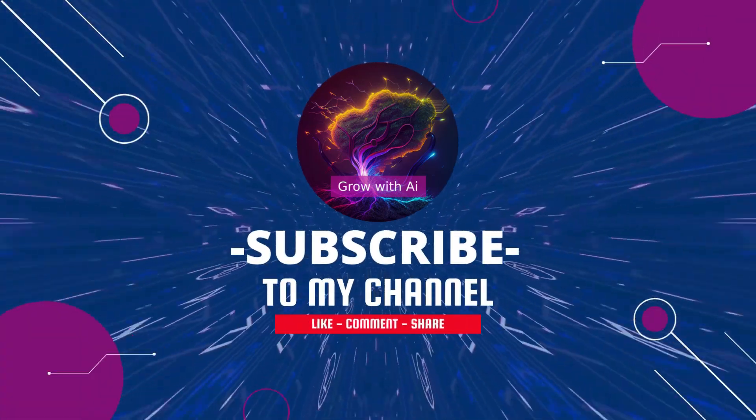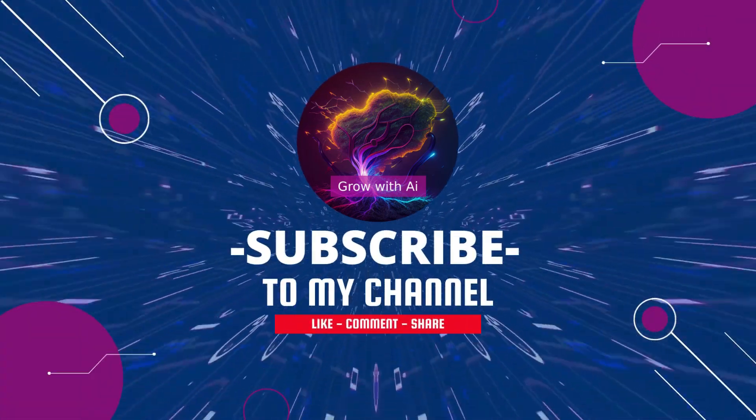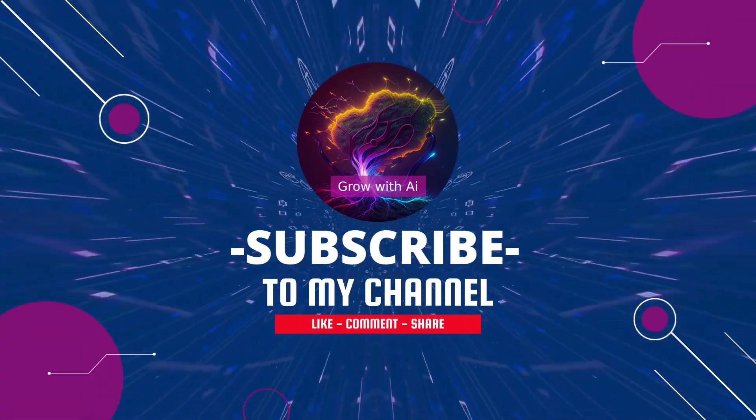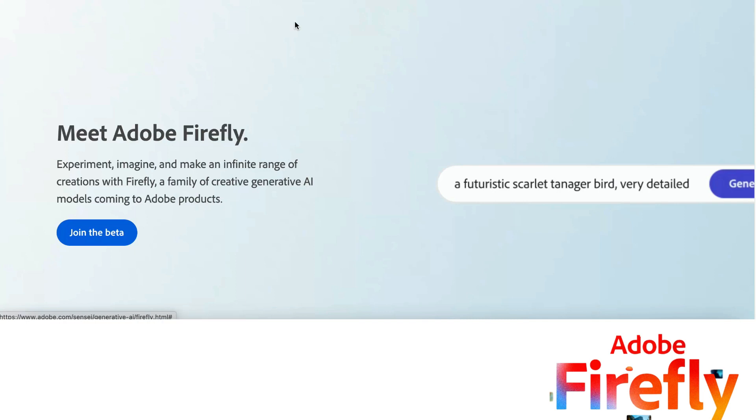Hello, welcome to my channel Grow with AI. Today we have a new AI tool which is Adobe Firefly.